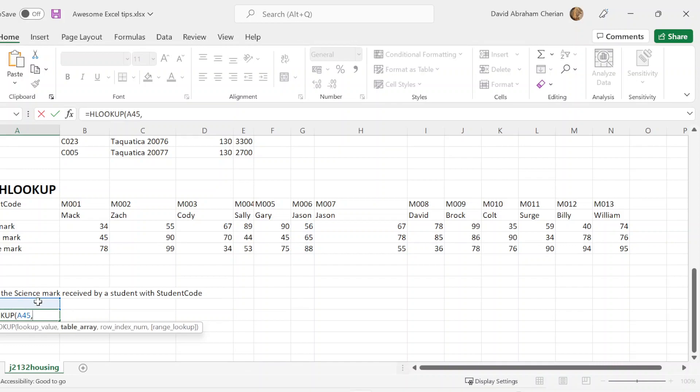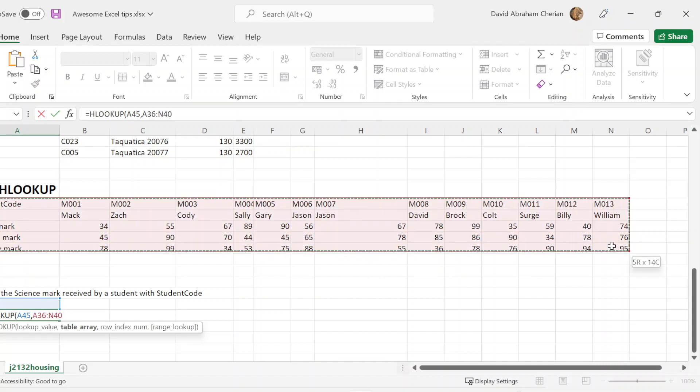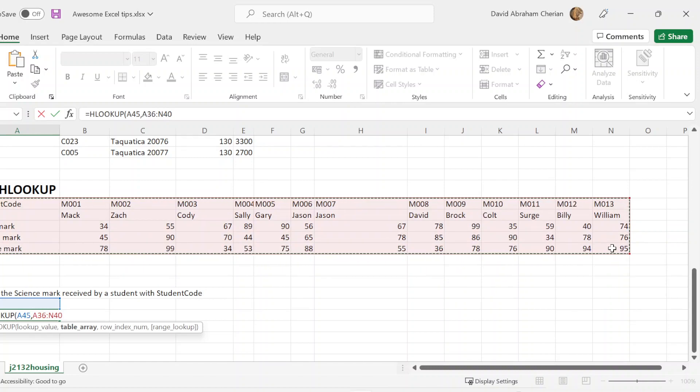Once you do that, you're going to highlight the table array. Now in this case, since student code, we have to highlight all the cells of this table, which consists of rows and columns. Once you highlight that, you're going to put a comma again.